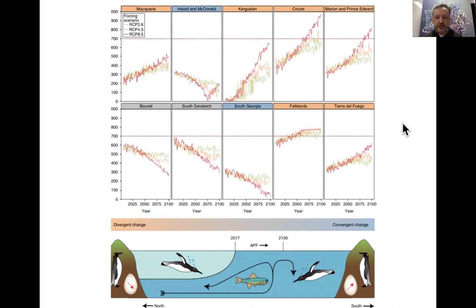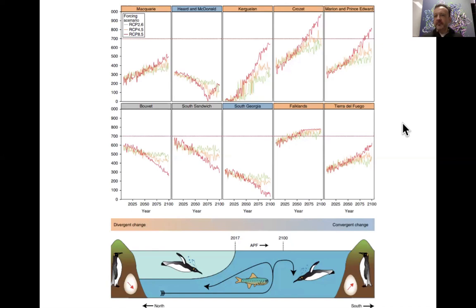Whenever you see an R-faceted plot or any kind of small multiple, ask yourself: why is it in that order? Can the order be improved? Here are some plots of divergent versus convergent change — divergent change is orange, convergent change is blue — and yet all these panels don't seem to be in any order. What if I rearrange these panels in the order of divergent to convergent change? Suddenly the trend in the plots is obvious. Something happens between Crozet and Bouvet — these traces go up, all of these traces drop.